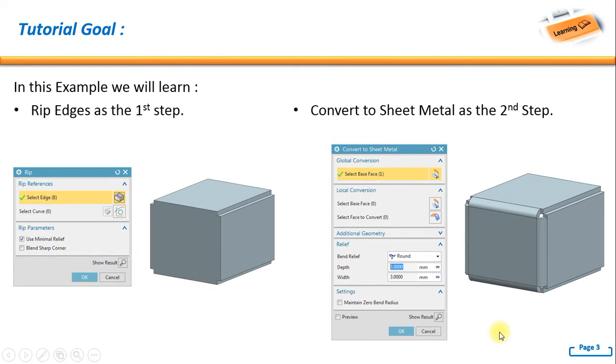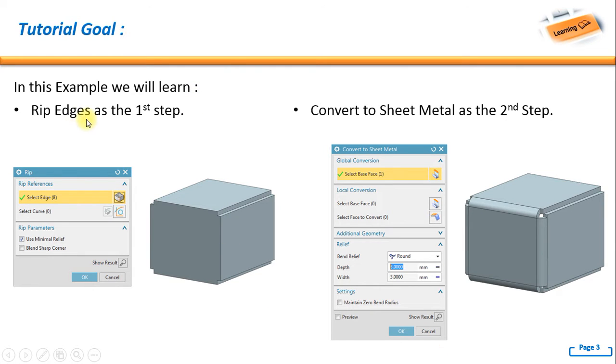For the tutorial goal, in this example we will learn rip edges as the first step, and then convert to sheet metal as the second step.